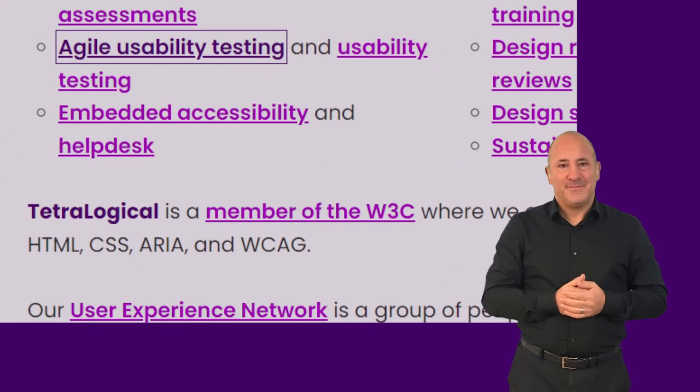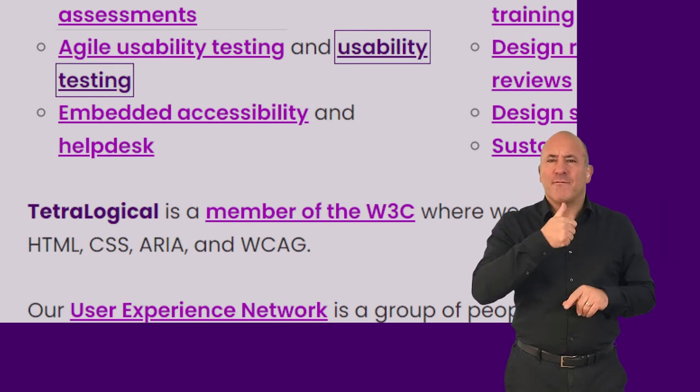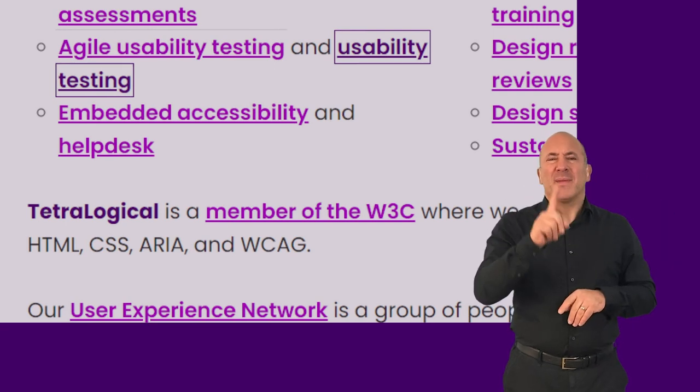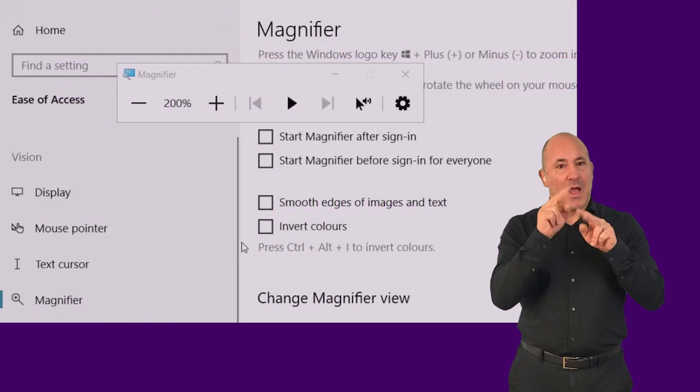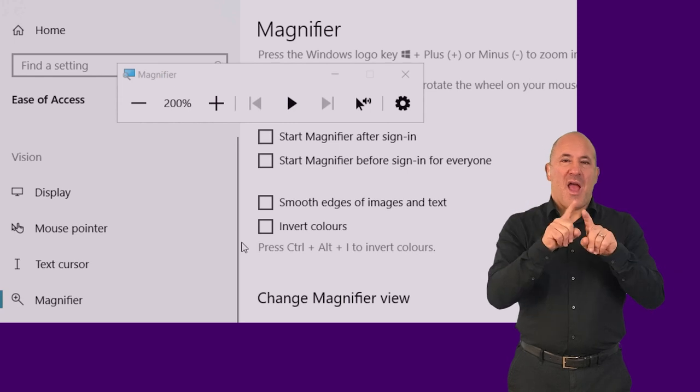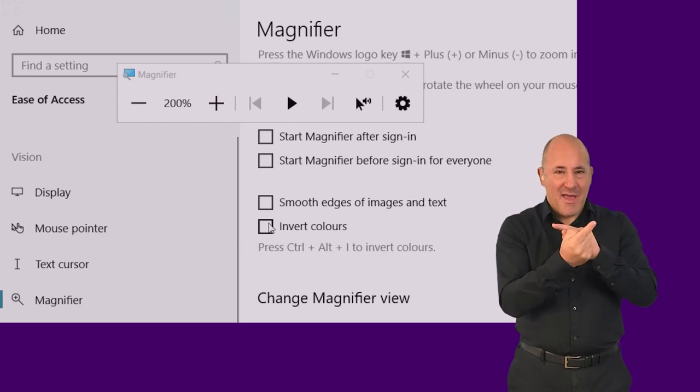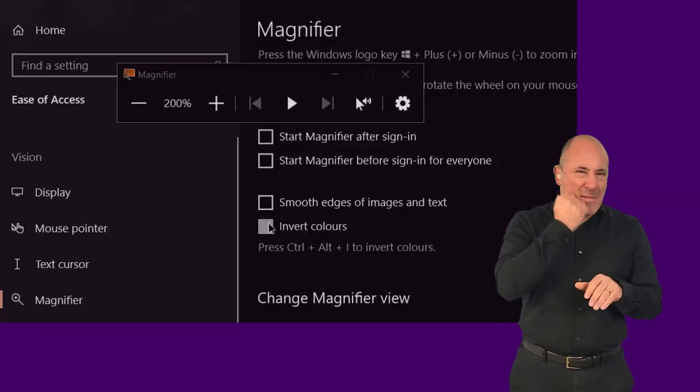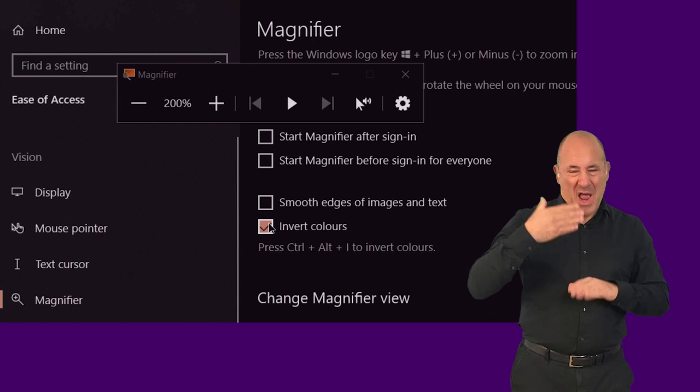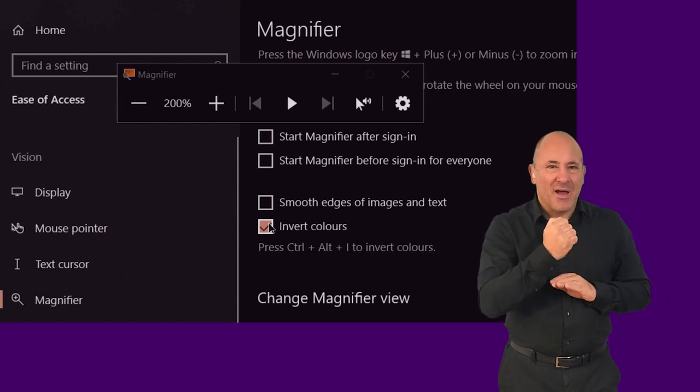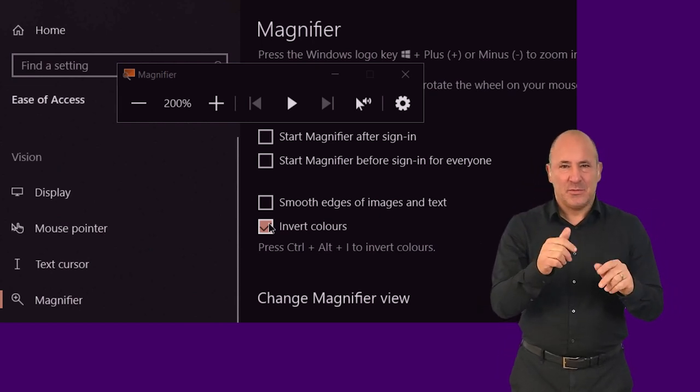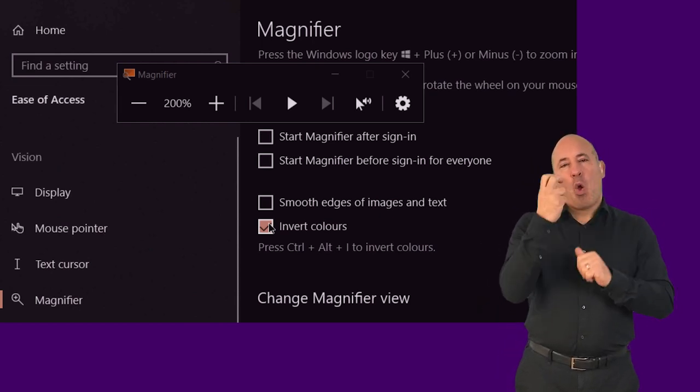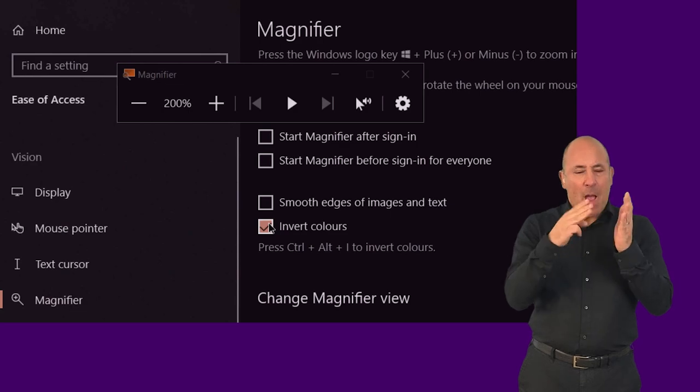While magnifying content is helpful, people often use additional enhancements to make content easier to see. For example, color inversion, turning text from black on white to white on black, can reduce screen glare and is helpful for older people or people with certain sight conditions such as macular degeneration.